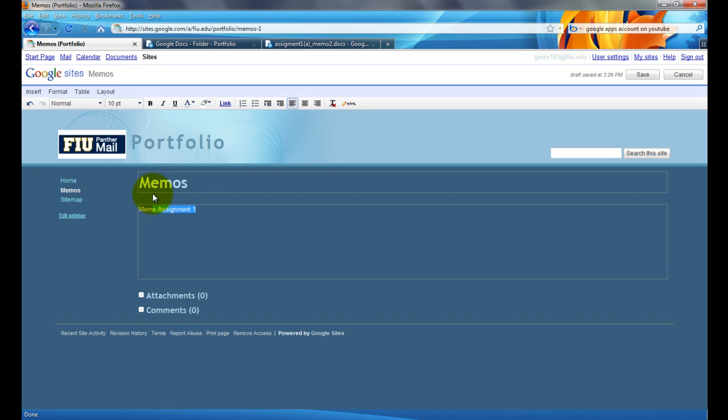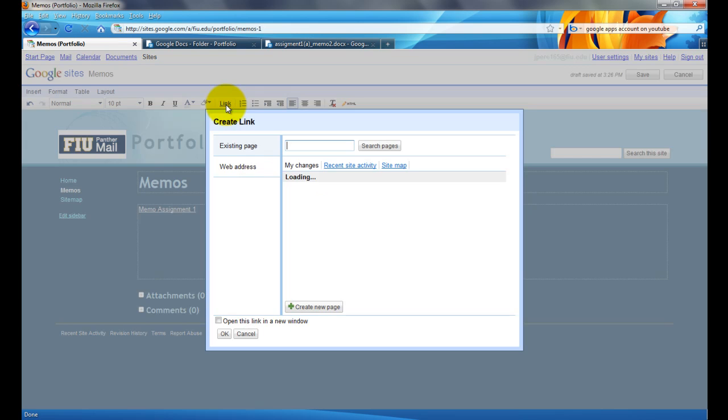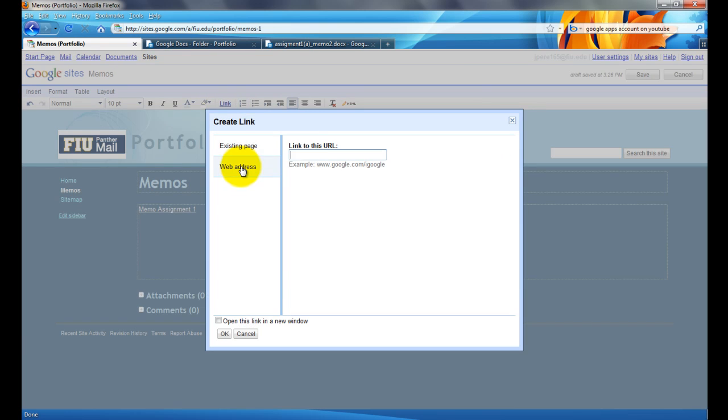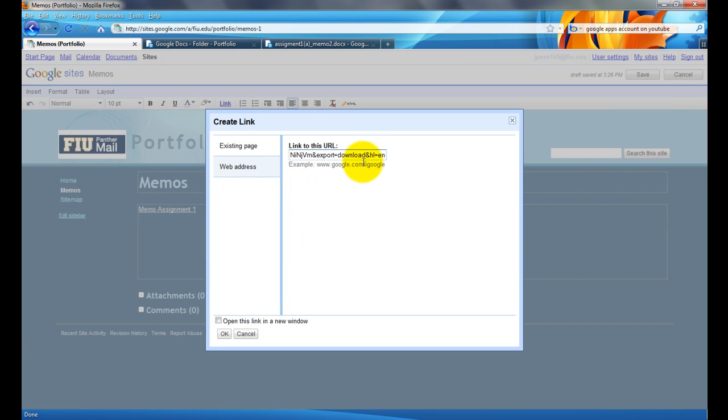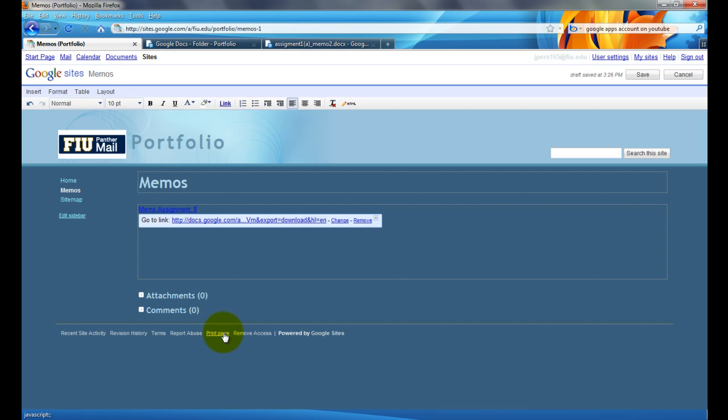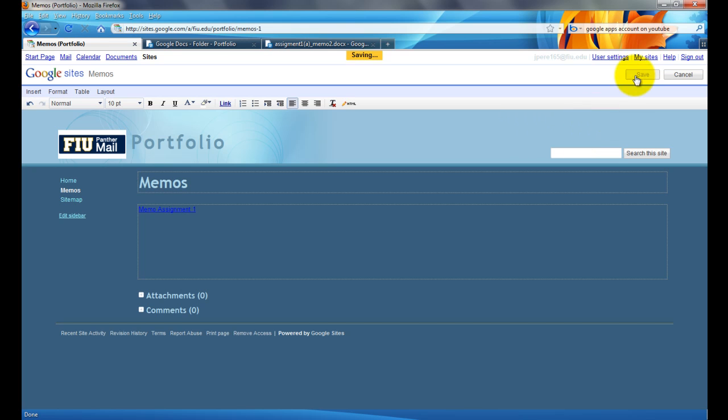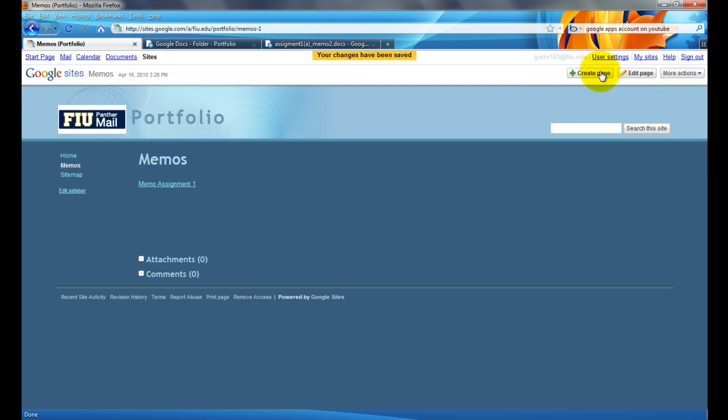I'm going to highlight what I want the download link to be. I'll link it up here, click on web address, and I'm going to paste whatever was in my clipboard. This is the download link for my file. So, I'm going to click OK, and it's done. So, I'm going to save it, and there it is.